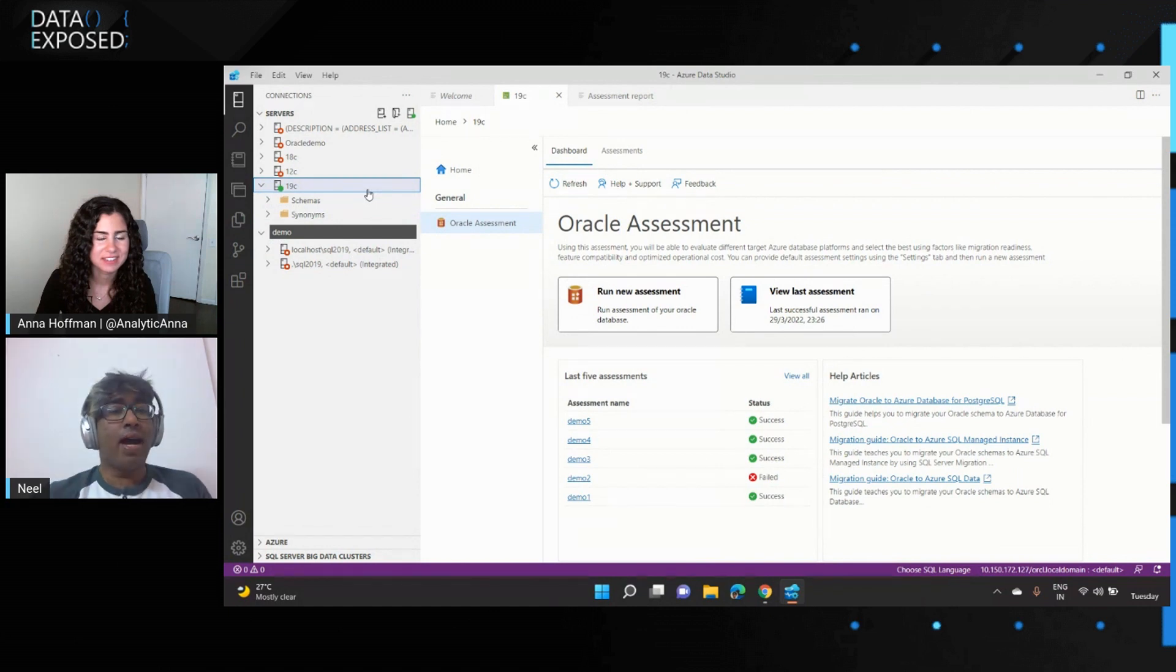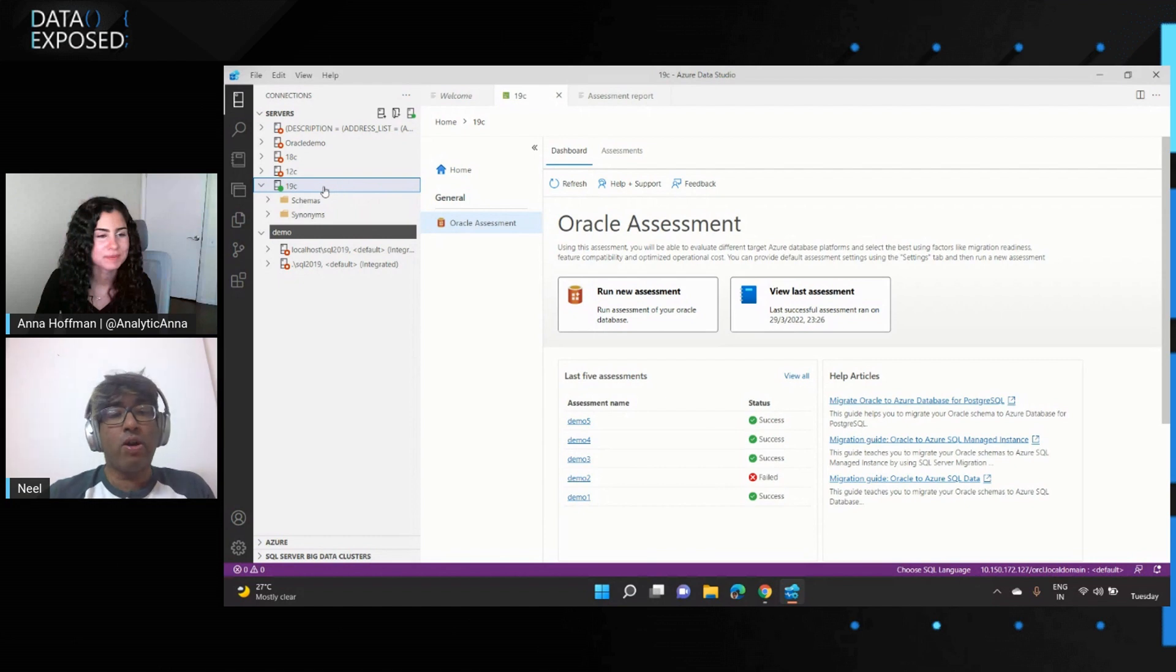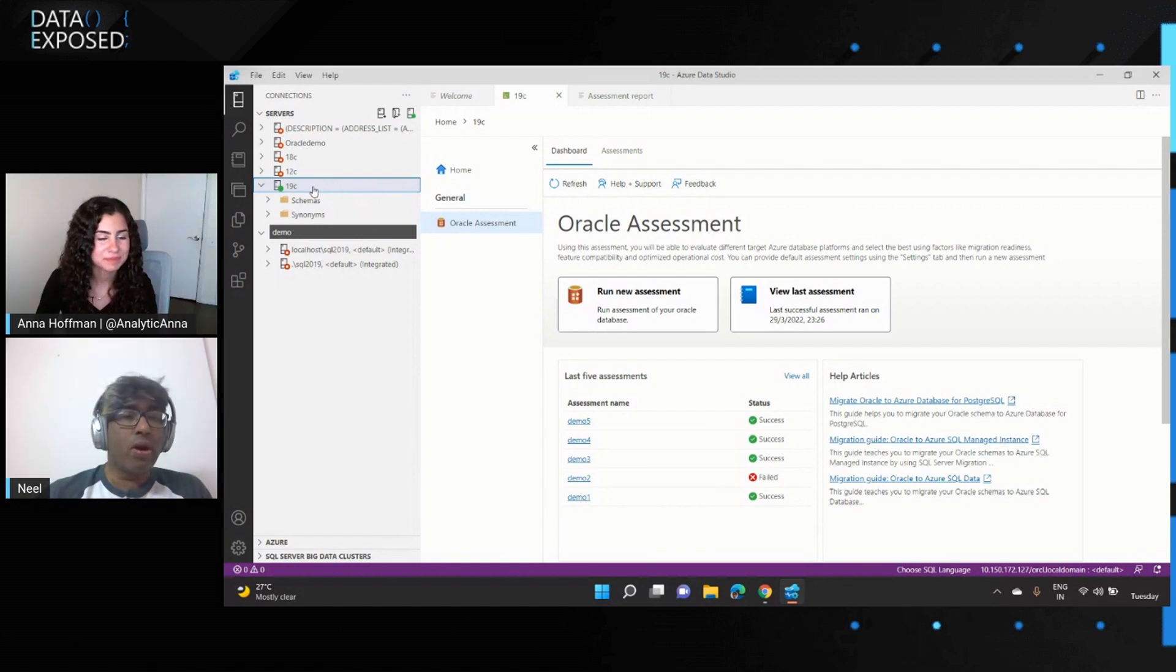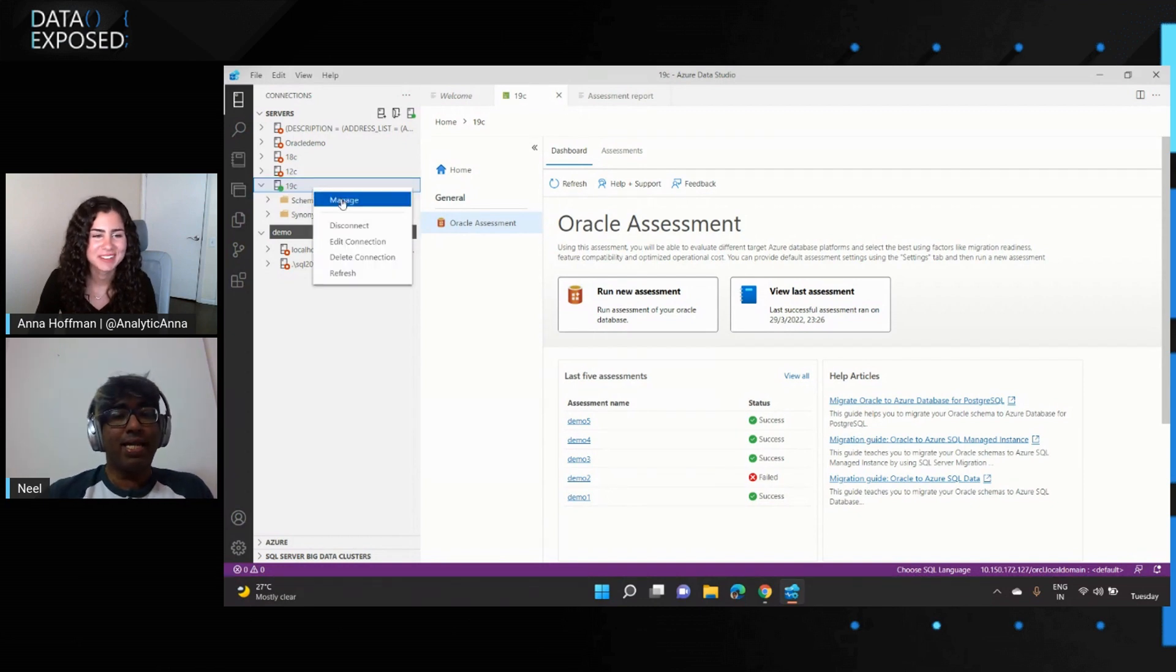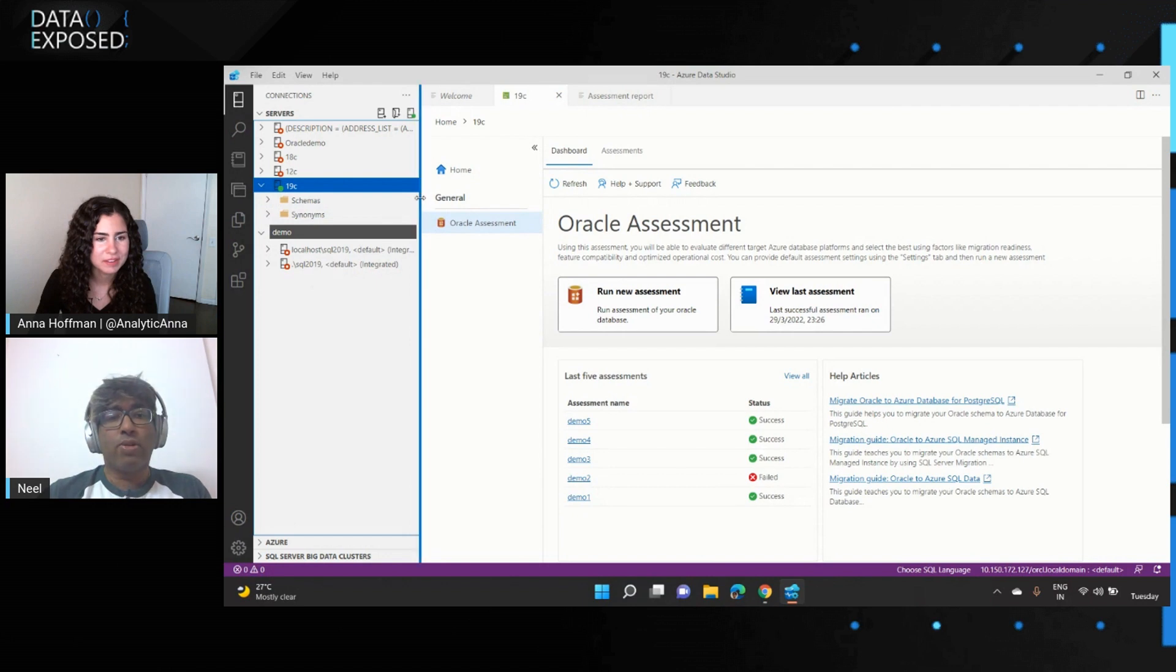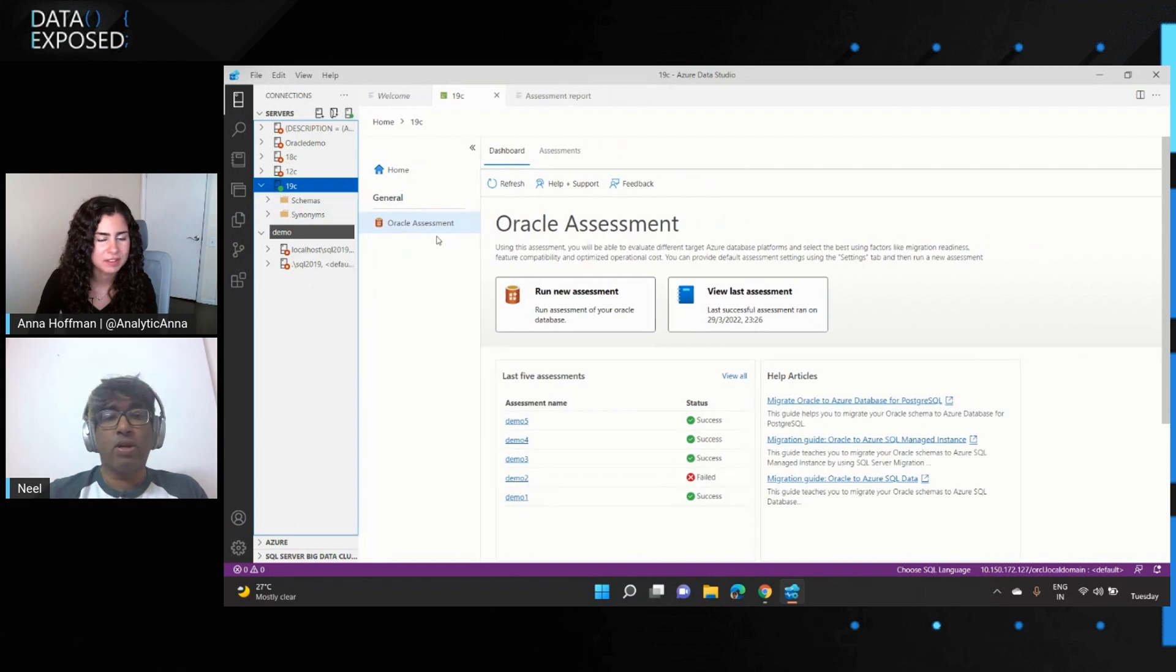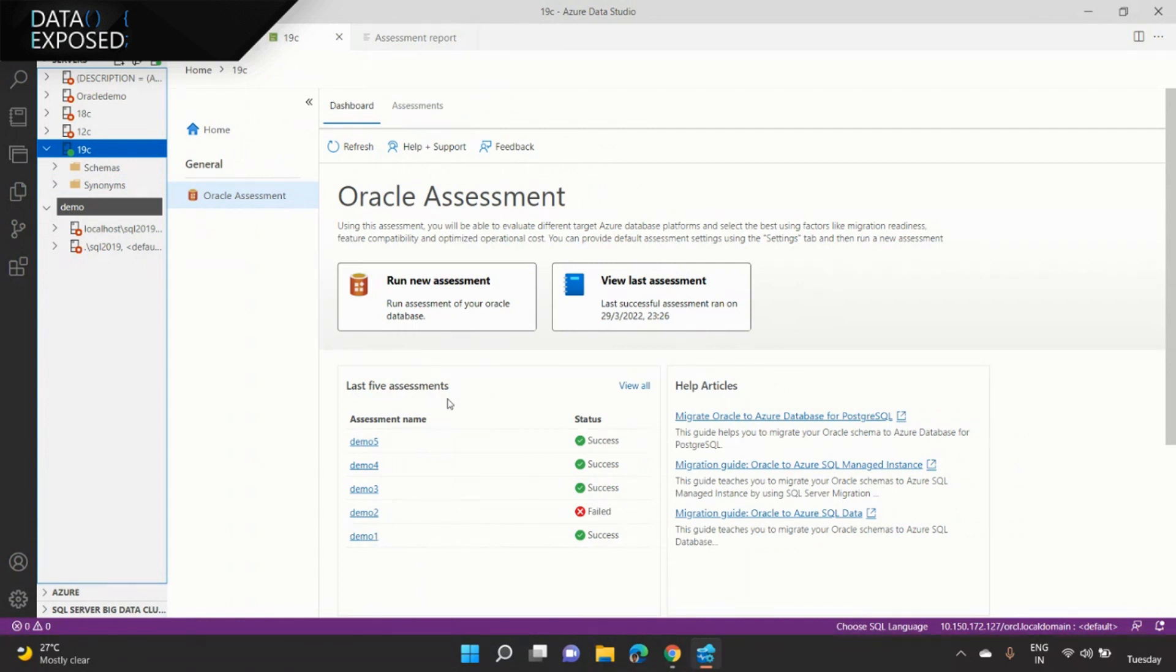You see that I'm connected to the Azure Data Studio and I have an Oracle instance on the left, so you can connect to Oracle from Azure Data Studio and then you can right-click and click on Manage. When you click on Manage, what you see is this new experience called Oracle Assessment. First, if you see that there's a quick snapshot of what are my last five assessments, and you can see that I have run five assessments, four success, and one failure, so you get a quick summary of what are the various assessments you might have run for this given server.